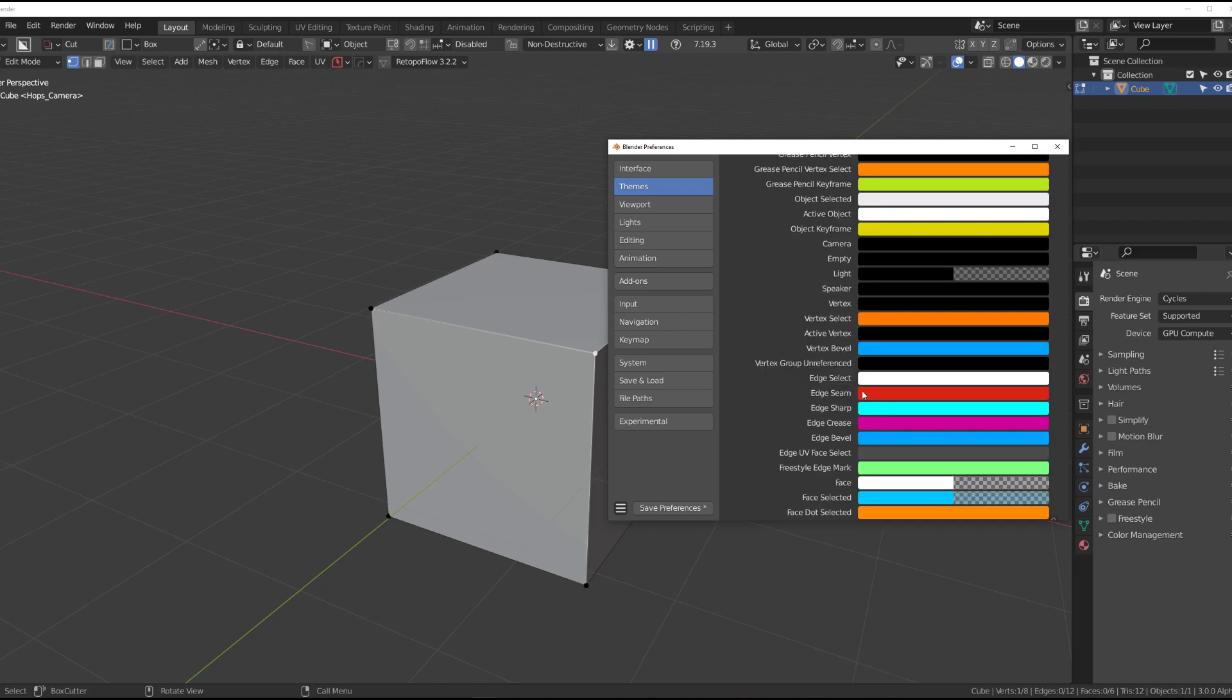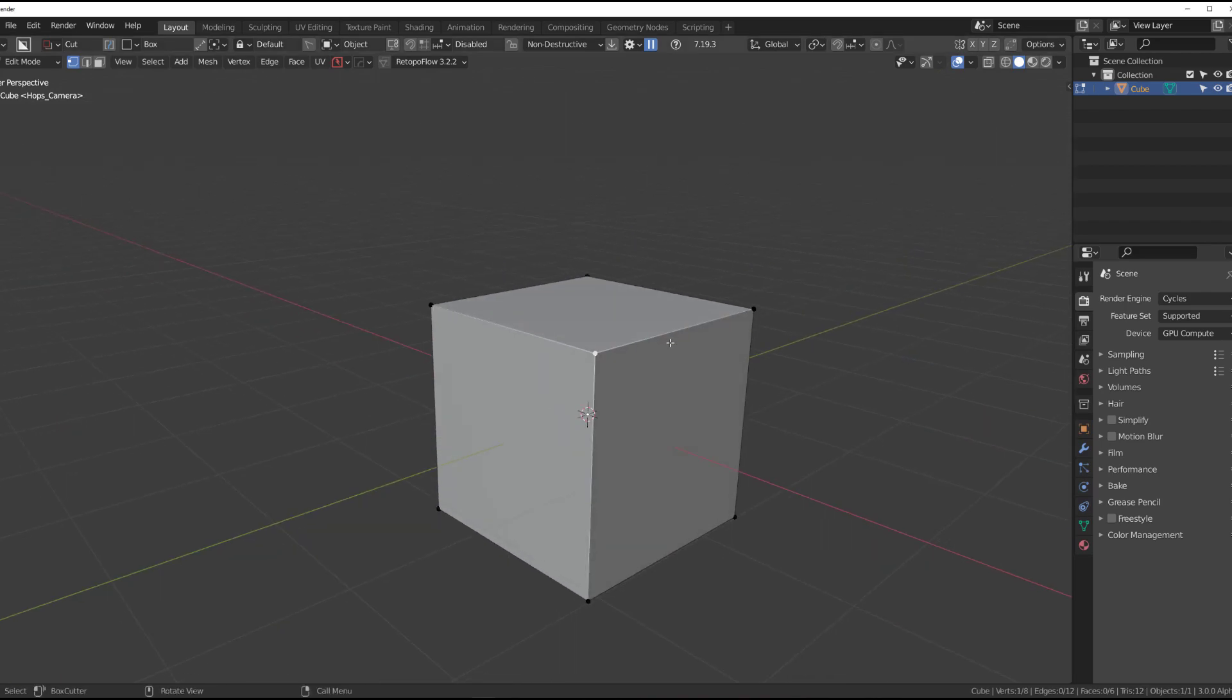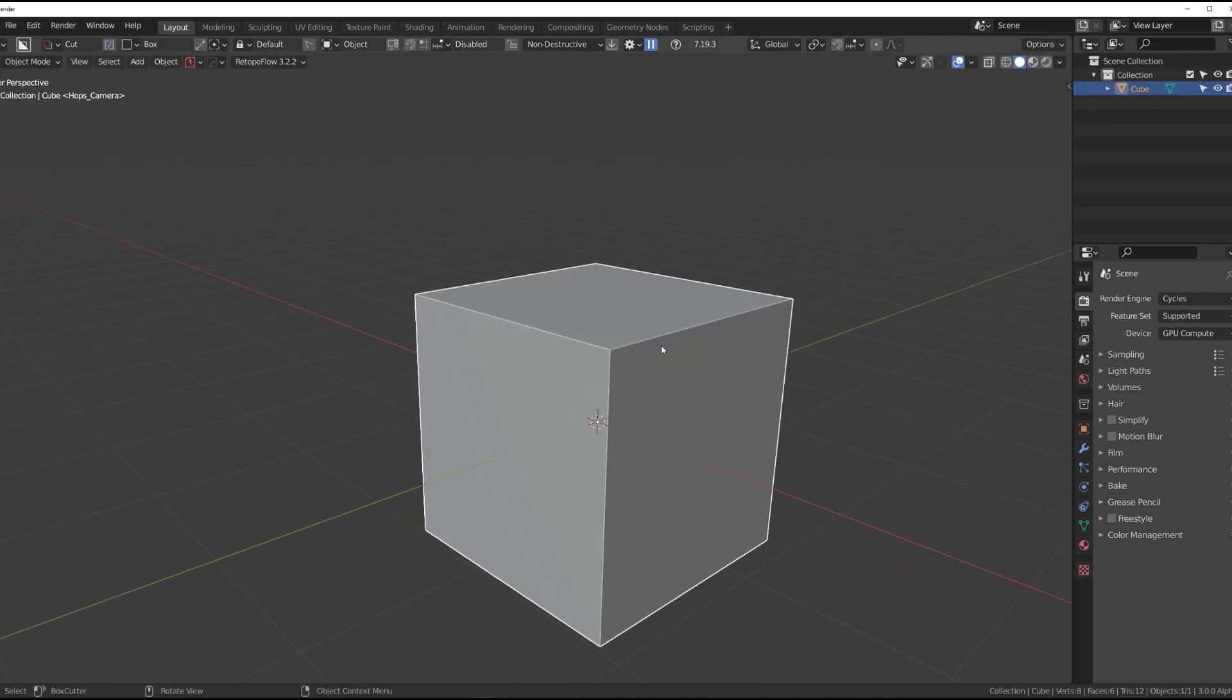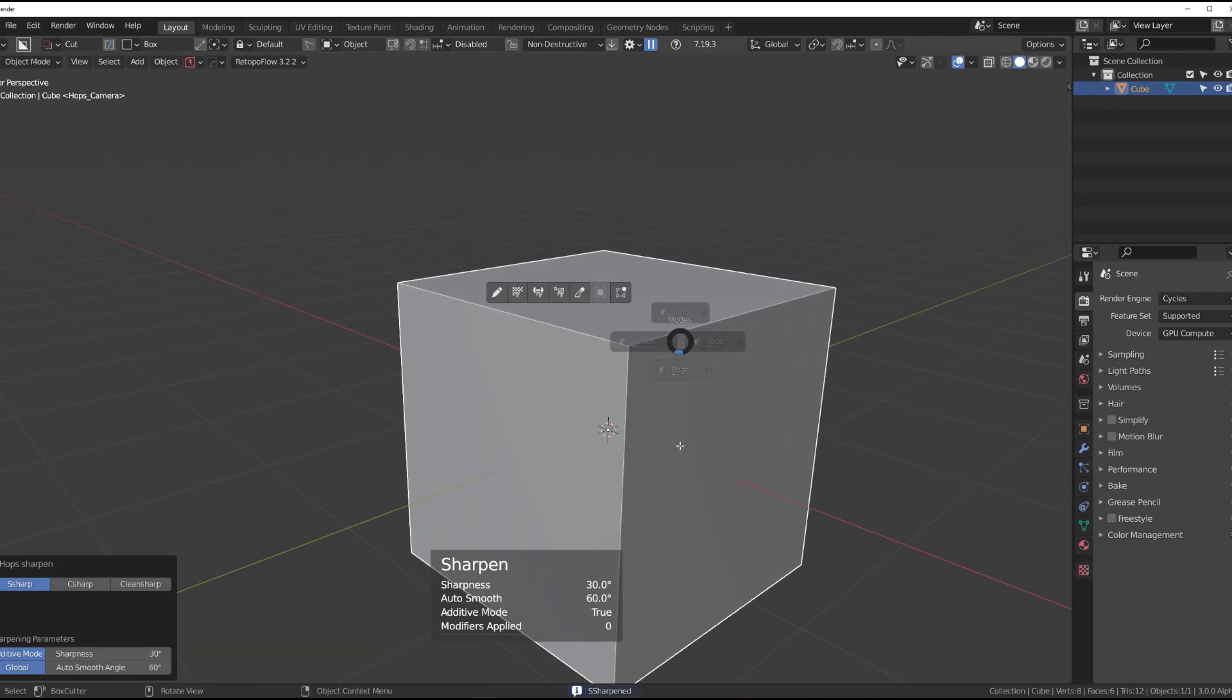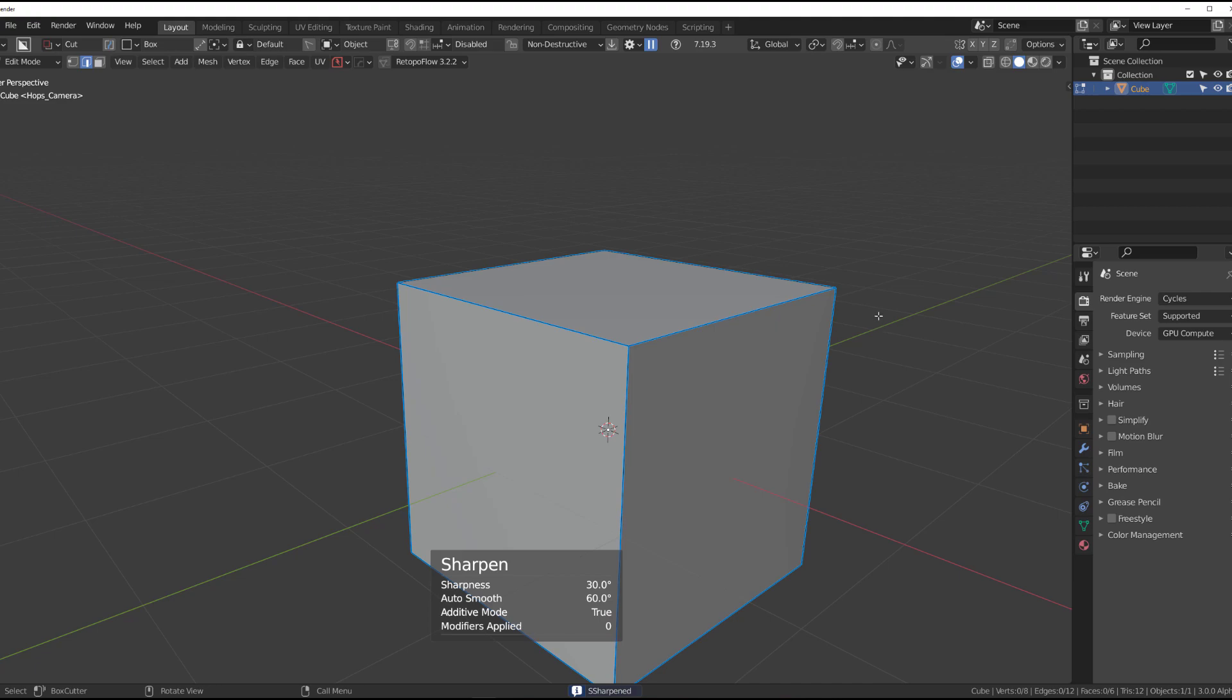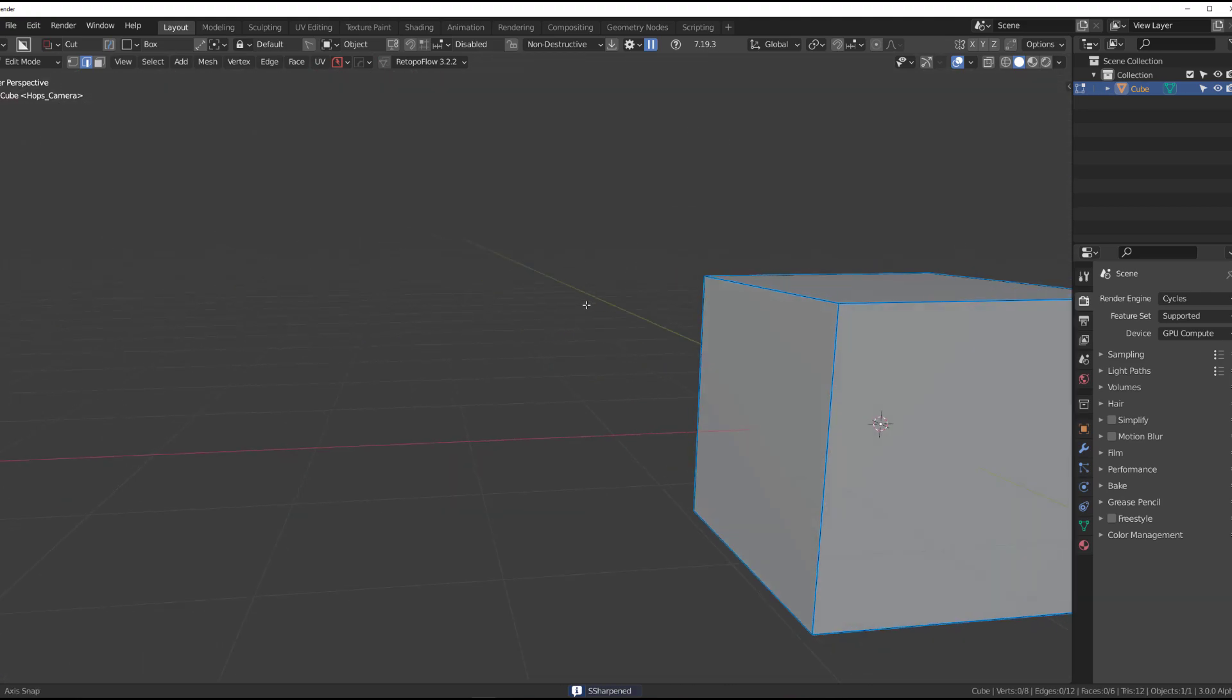Also, you can change the colors of seam, sharp, and crease here. So you can have different colors for these. For example, my edge sharp is kind of a whitish color. So if I, for instance, sharpen it up with hard ops, you'll see that I'm going to have a different color.